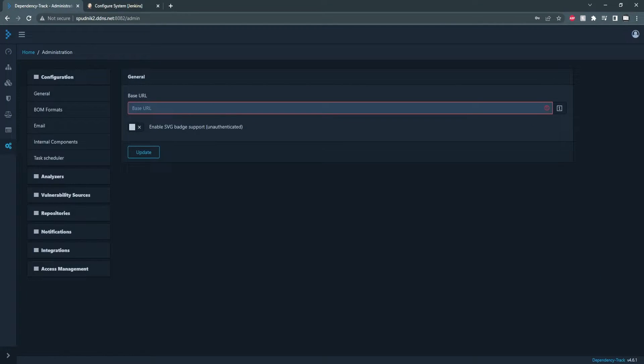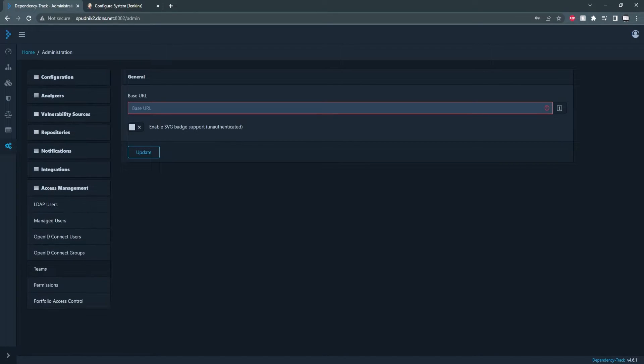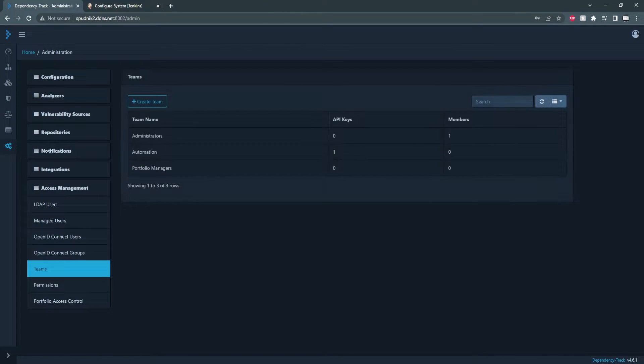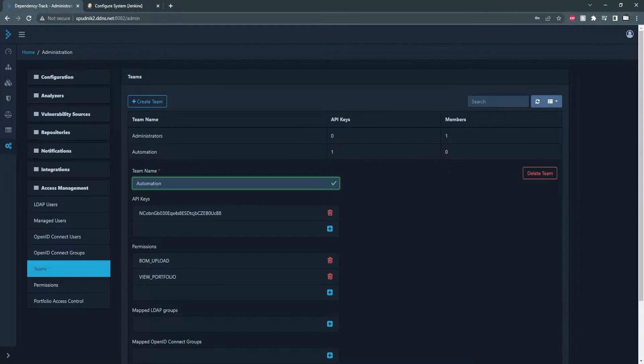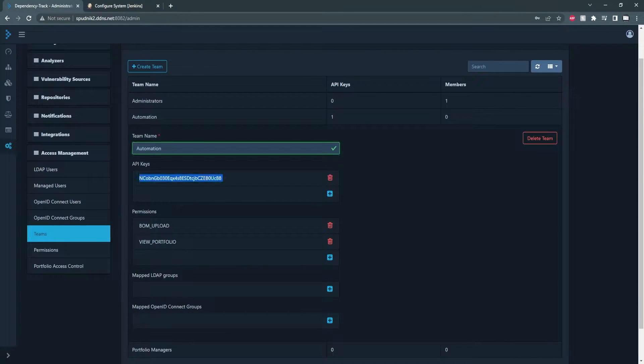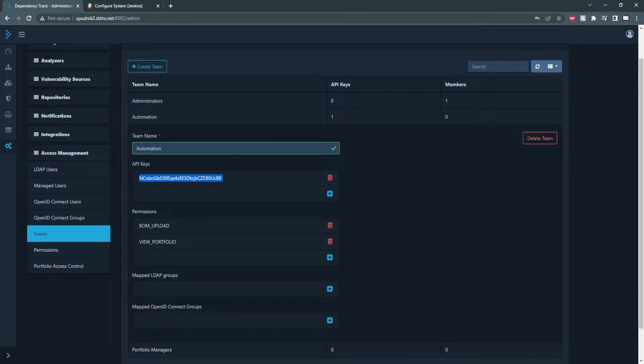under Administration, Access Management, and Teams, and Automation. And our key is here. You can create a new team for this if you'd like, but I'm just going to modify the automation.